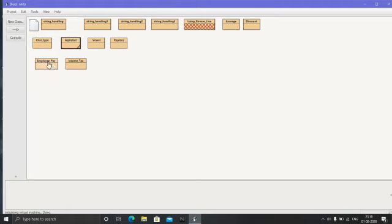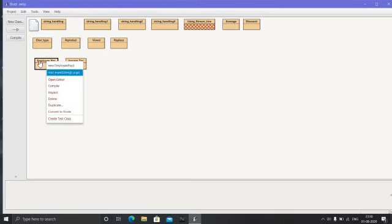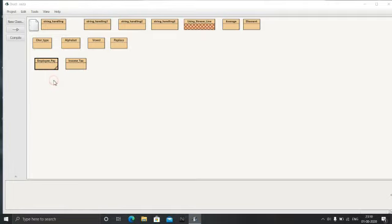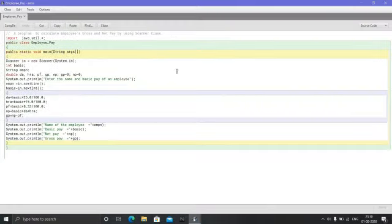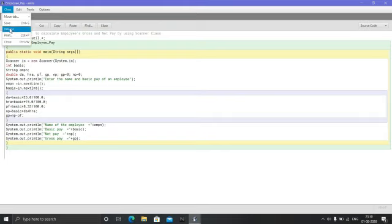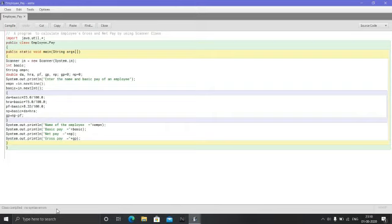Now we will make that program in BlueJ. First we will open it — this program I have made earlier. Open editor. There we have written the coding, which we also wrote in the video. After completing this program, we will do: class → save → compile. Class compile — no syntax error. If any error is here, it will display here. So no error is here.